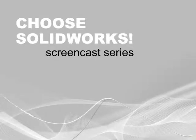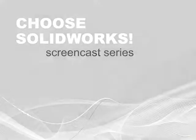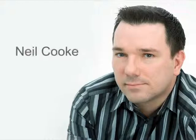Welcome to the Choose SOLIDWORKS screencast series. My name is Neil Cook, Product Marketing Manager at SOLIDWORKS.